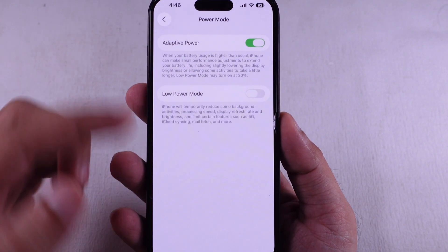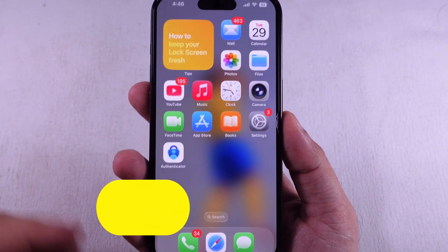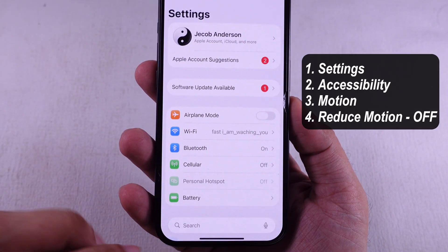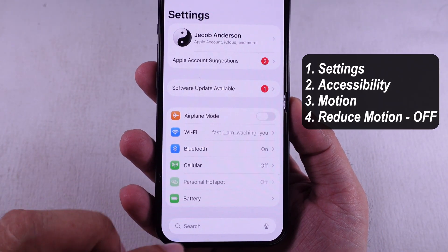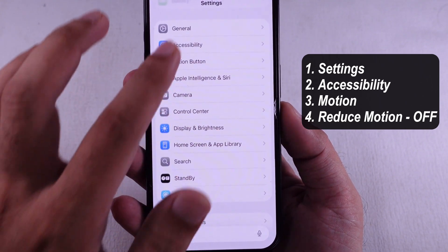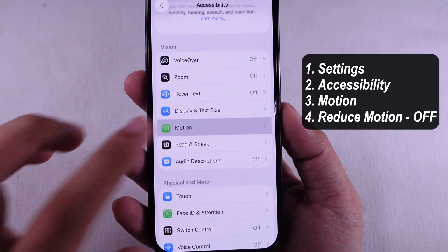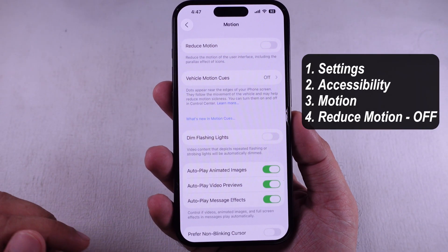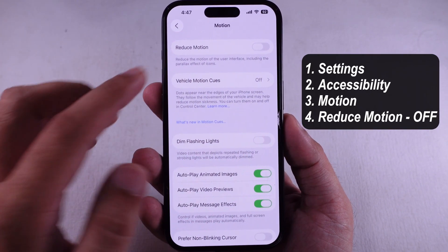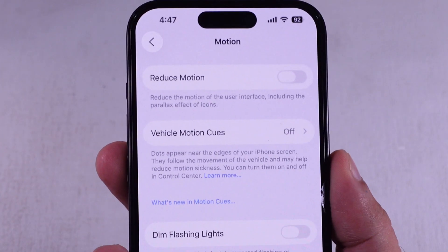Still no luck? Time to check if you've got Reduce Motion turned on — that setting messes with lock screen animations. To fix it, open the Settings app on iPhone, scroll to Accessibility, and under the Vision section, select Motion Settings. Disable the toggle to enable the motion effect on iPhone. Then lock your iPhone screen and check if the problem is resolved.